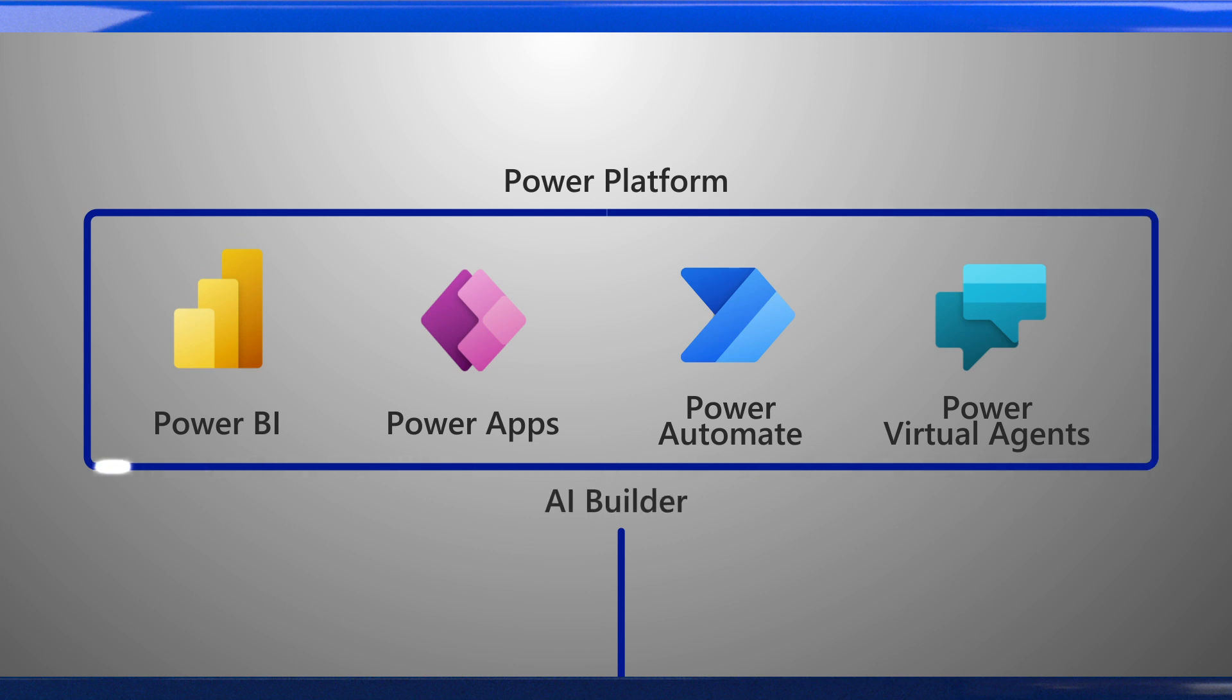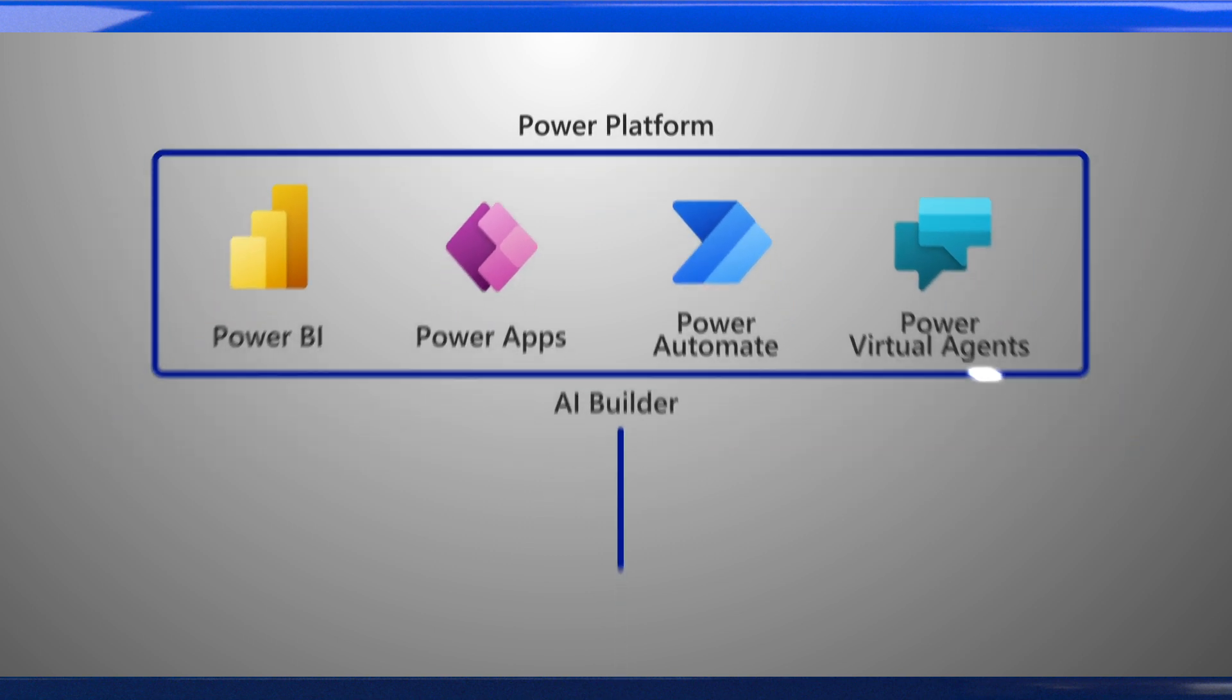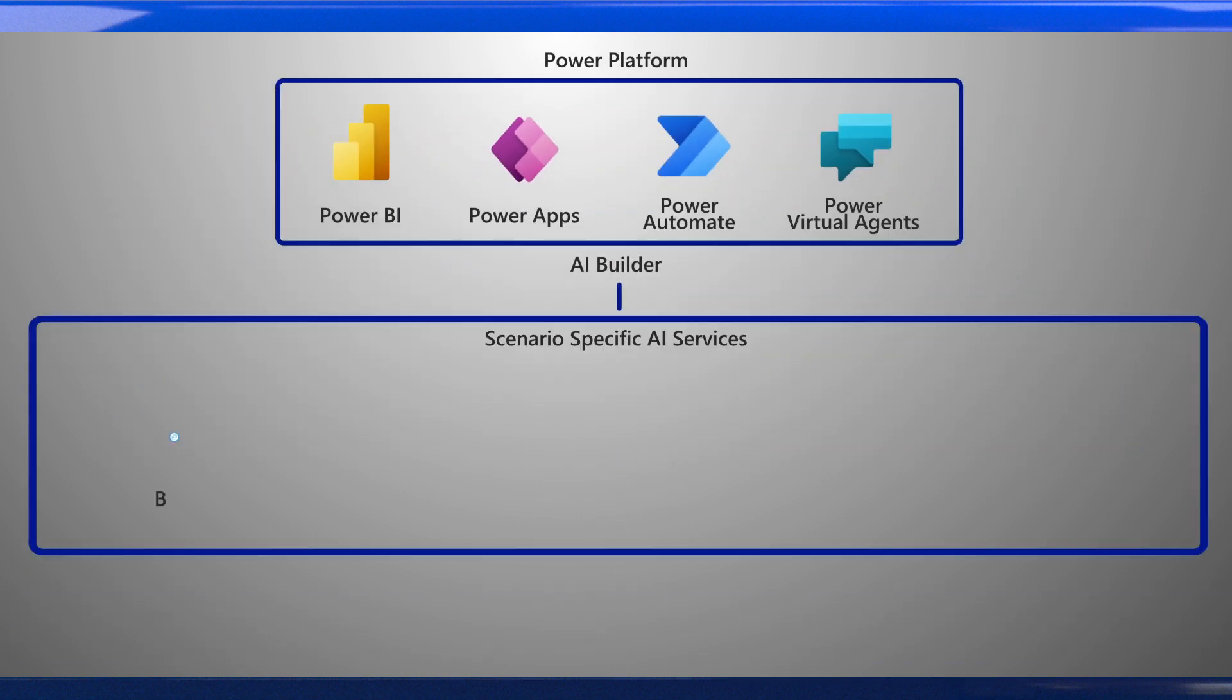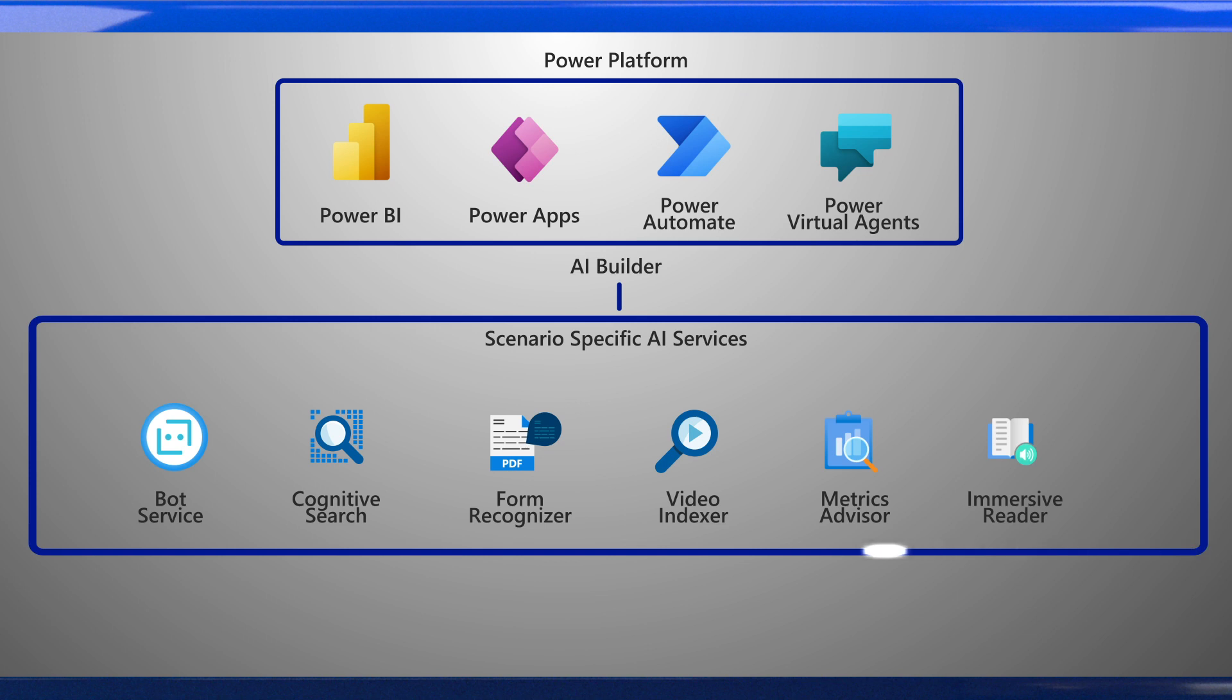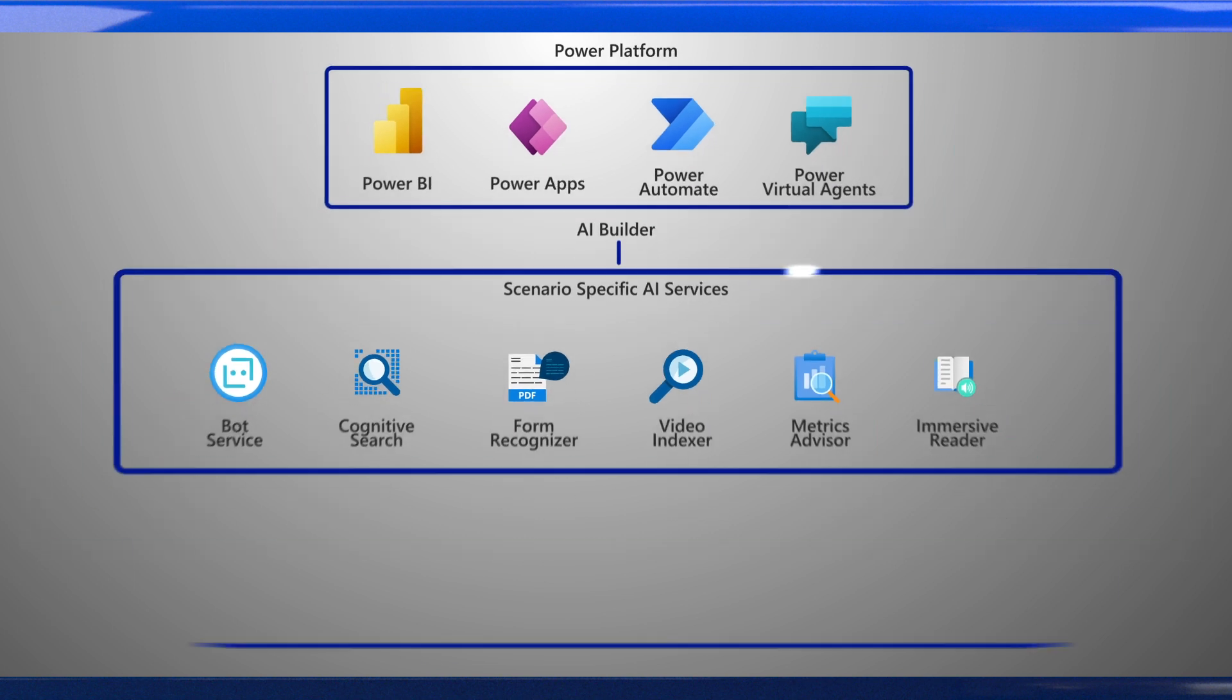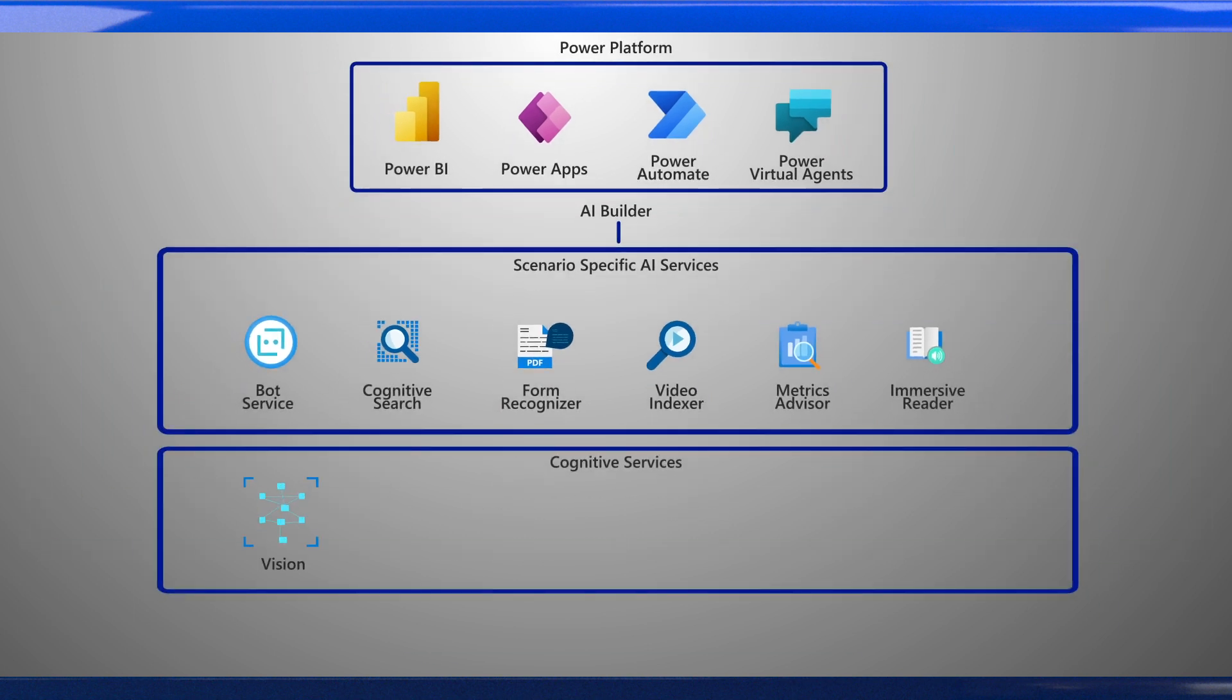For common solutions like chatbots and AI-powered search, we've gone a step further, providing services which accelerate development for these solutions. These scenario-specific services often bring together multiple cognitive services, along with business logic and a user interface, to solve for a common use case. Let's take a look at just a few of the scenario-specific services Azure provides.